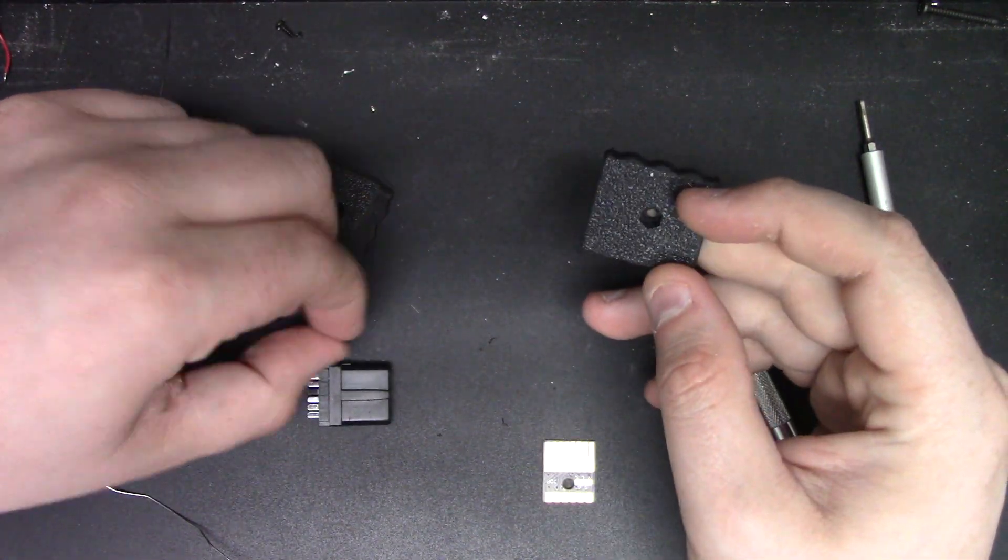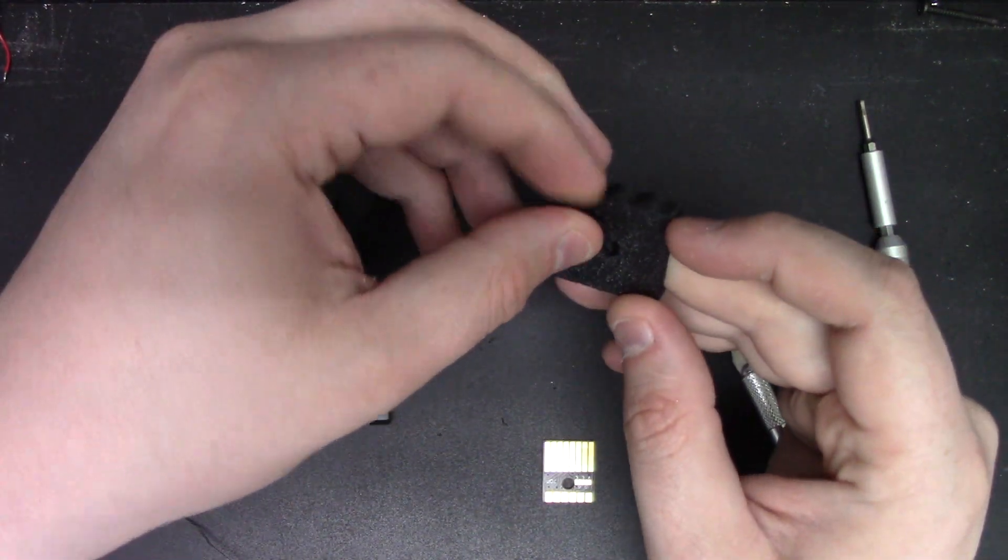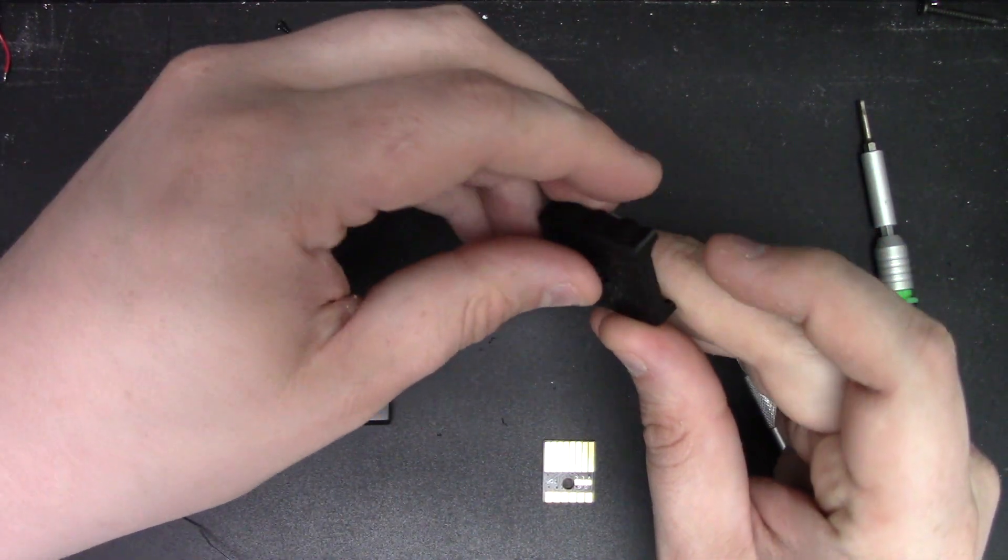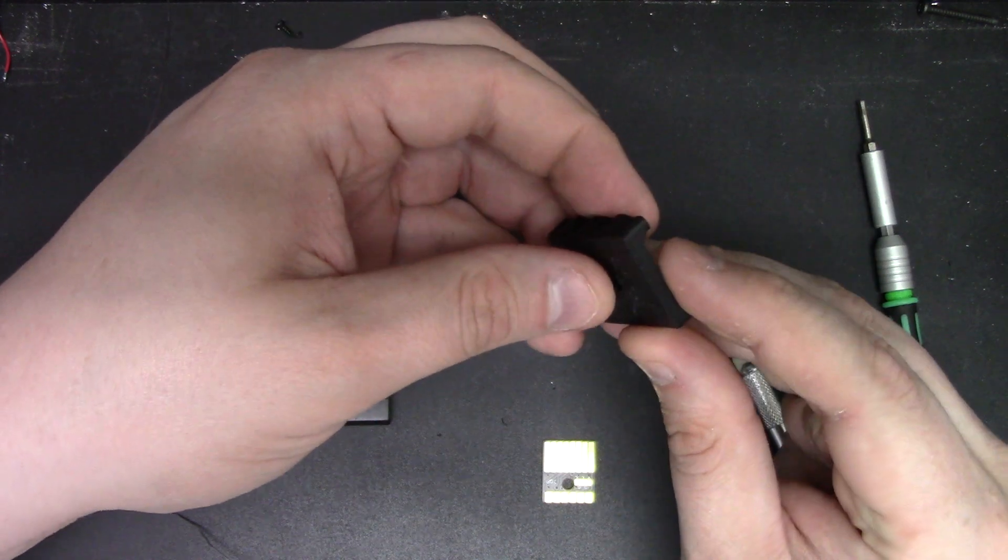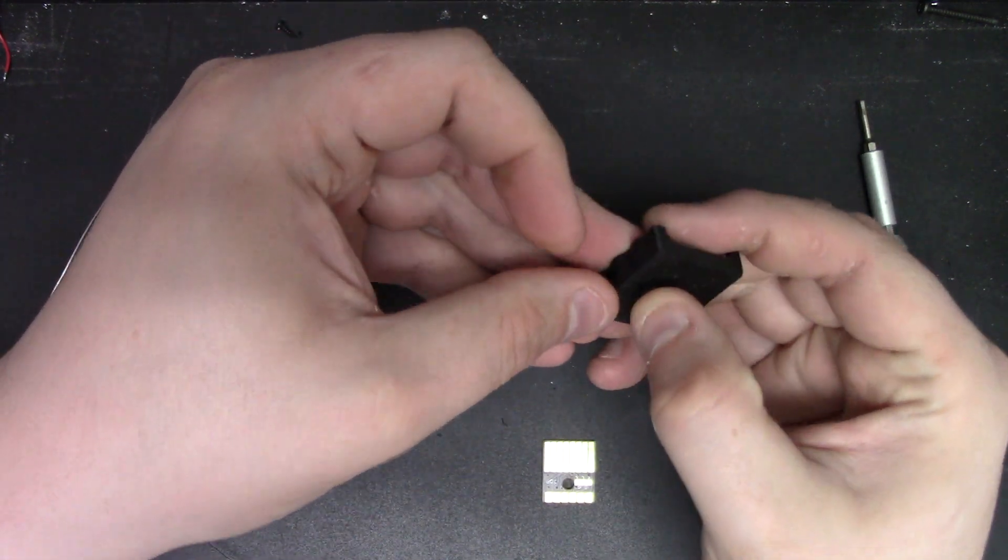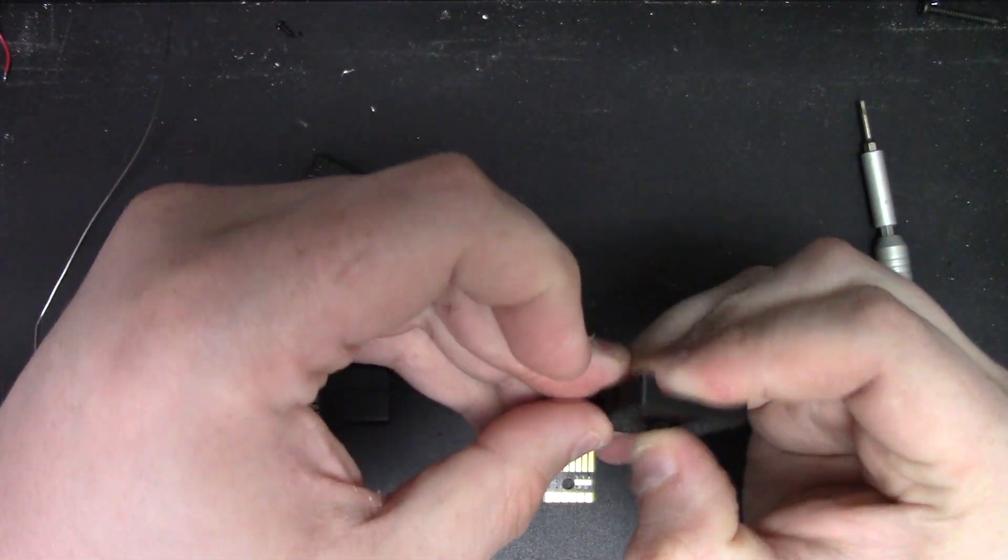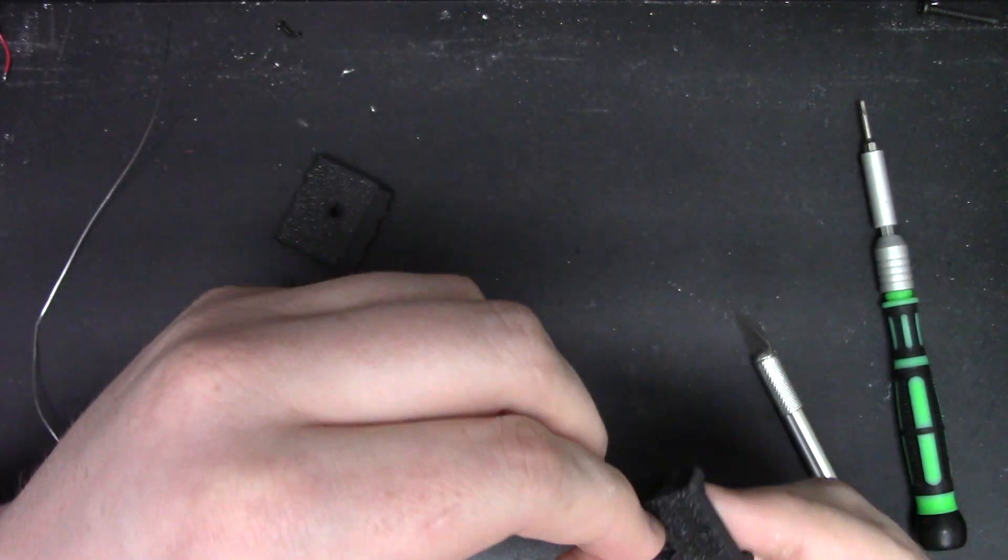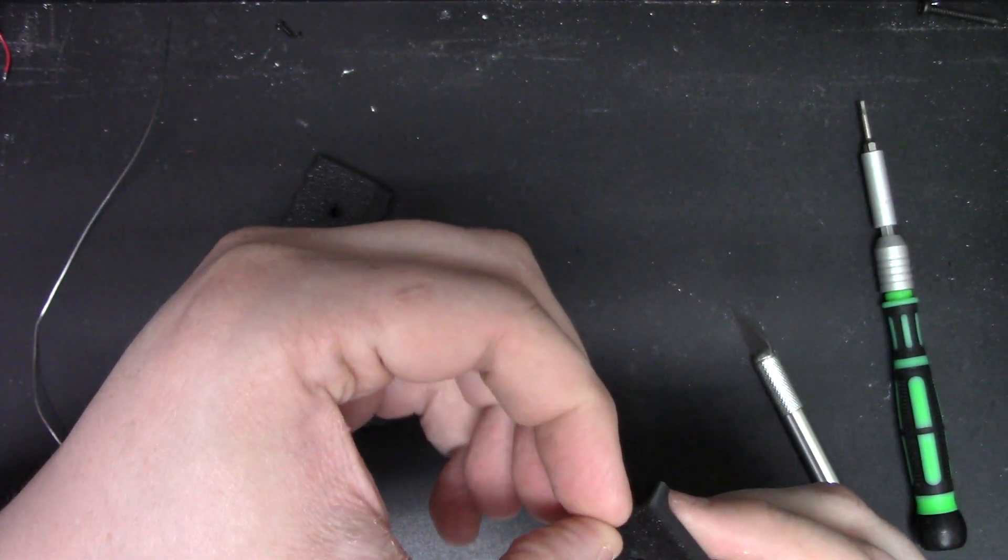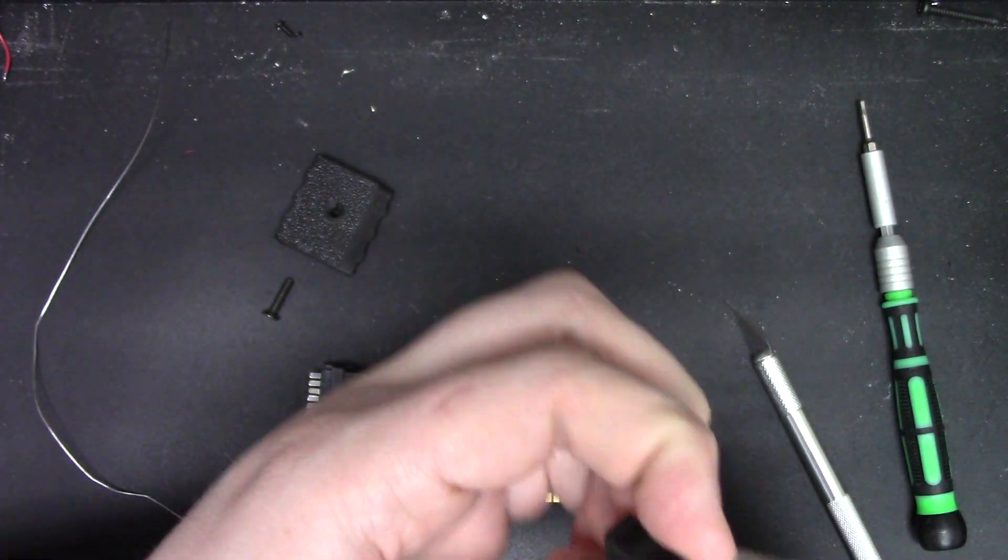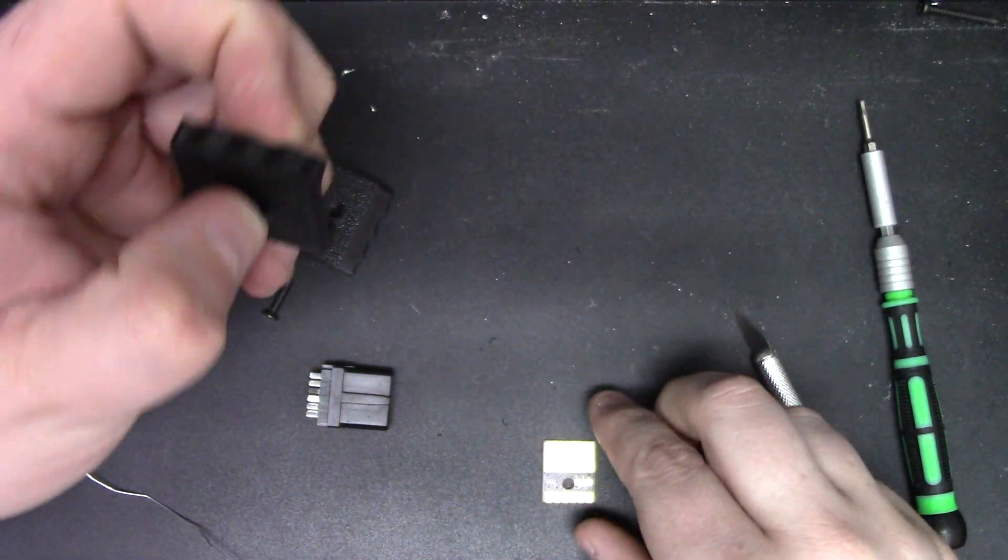Then what you'll want to do is take your nut and install it into that space. It might try to fight you a little bit, and if it does, you can take your screw and put it through your board.